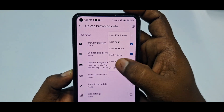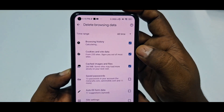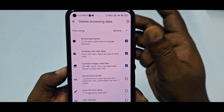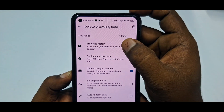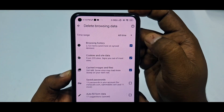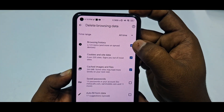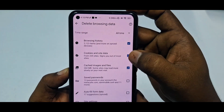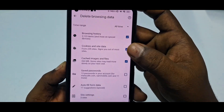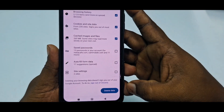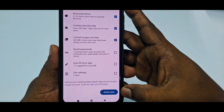Select 'All time', and after that you can see the tick mark is checked. Then just click 'Delete data' and your browser history will be deleted.